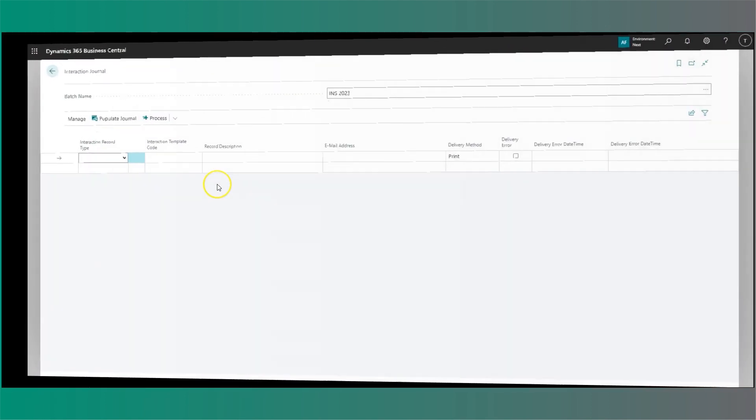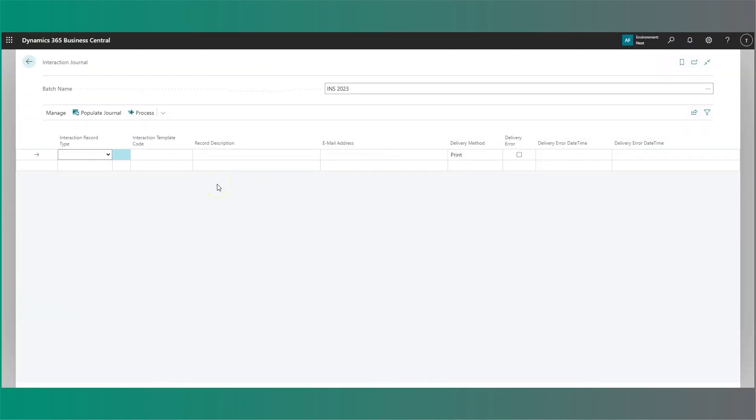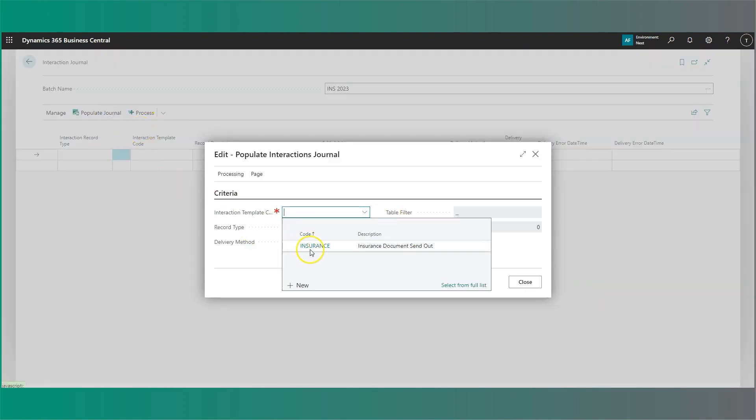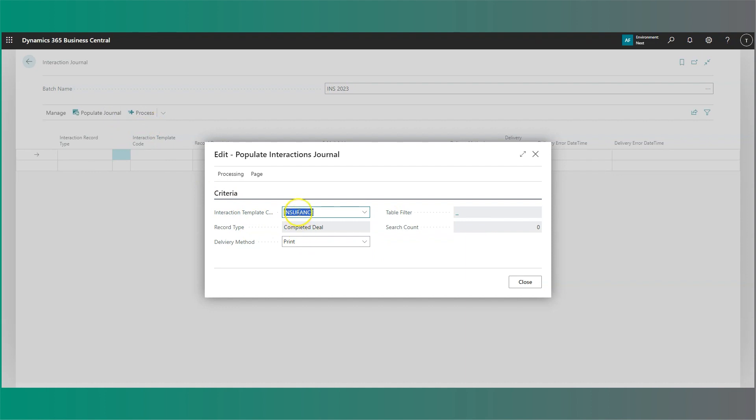We are also able to do this in bulk. This operation can be completed from the interaction journal. This interaction journal allows you to populate your journal based on an interaction template. In this case, as we are using the insurance template, this is related to any completed deal records.